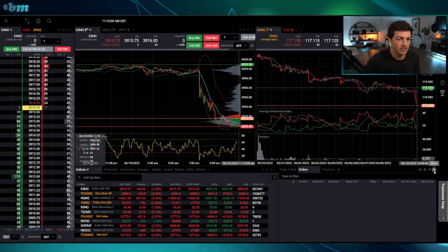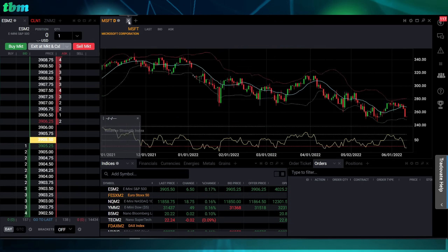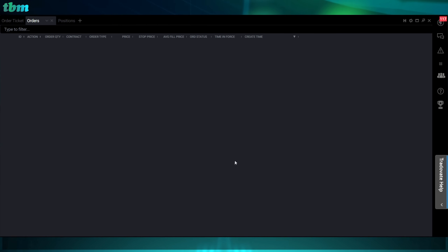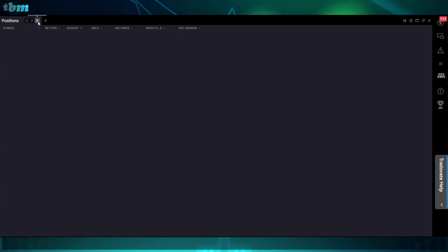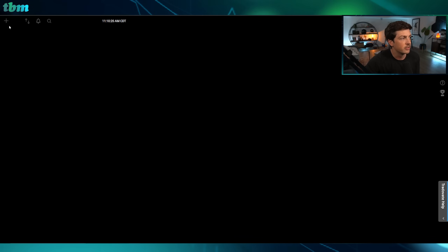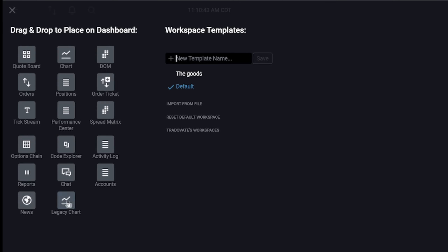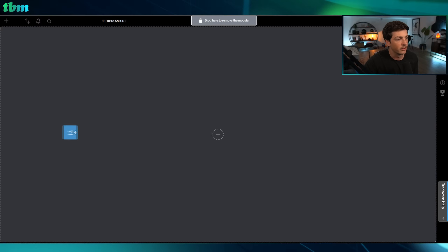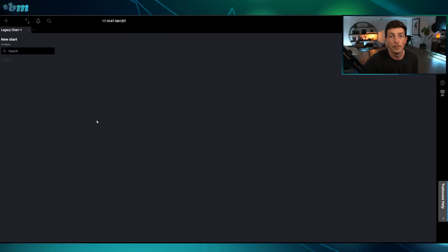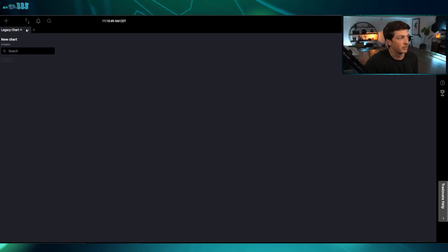The first thing we're going to do is close out of all these different windows and start with a brand new blank screen. Then we'll click the plus sign where it says 'Add Modules.' All those things we just exited are called modules. I use legacy charts because I like the way they look and the way they work with volume profile, so I'm going to grab one of those legacy charts and drag and drop it onto the screen.